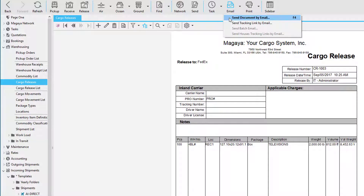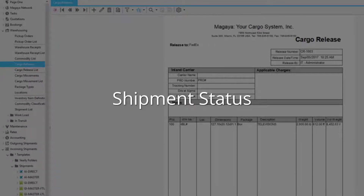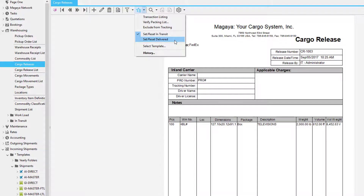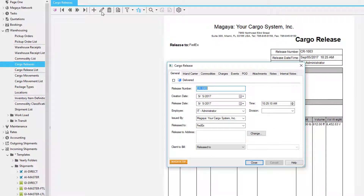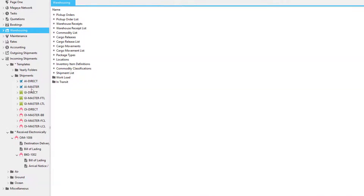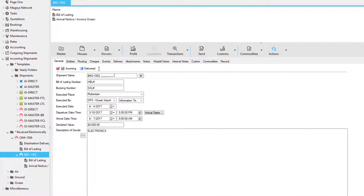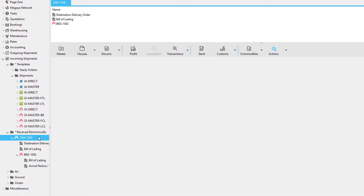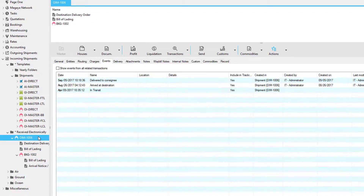If you would like to send the proof of delivery to your customer, you can click on the email button and send the entire document — this will include the cargo release and signature. In this example, we'll manually release the cargo by going to the Actions button and clicking the Delivered button. If we edit the cargo release, we'll see that it's delivered, and when we go back to the house shipment, we'll see it's delivered there too.